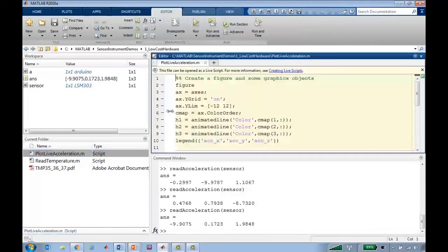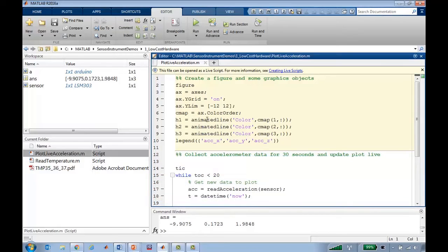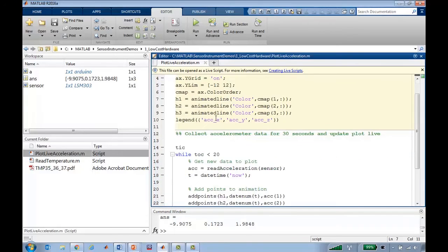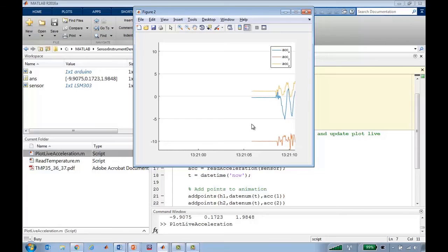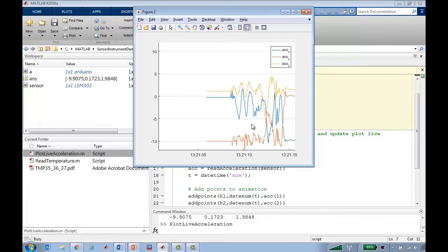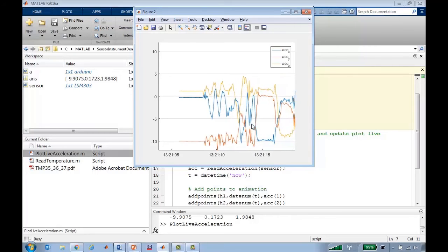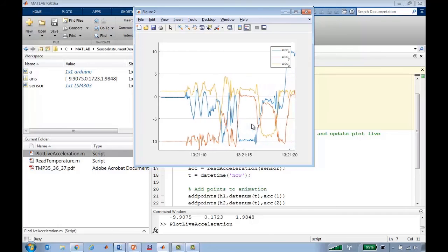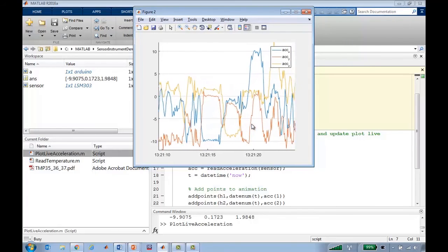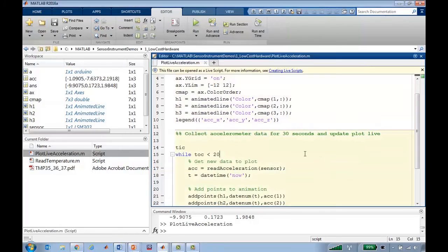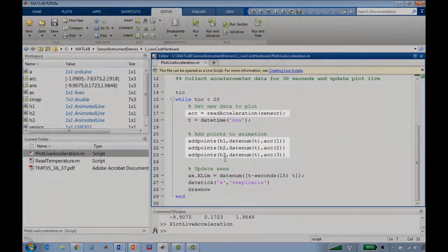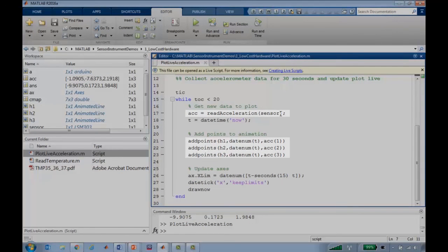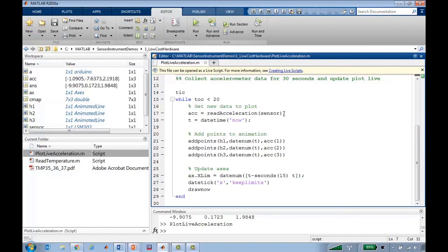I'll show you another thing you can do with it. Pull up a script that I've written earlier, which does some live animation using the animated line function in MATLAB. So here if I run this, we can see the data coming in. And as I move the accelerometer around, I can move it to different sides and see the lines jump around as I change the orientation of the sensor. And the way I did this was simply creating animated lines in this MATLAB plot using the animated line function, and then adding points to them as I read them in using that read acceleration function that I had earlier. So it's a very simple bit of code, but it allows you to bring sensor data directly into MATLAB and visualize it as it's coming in.